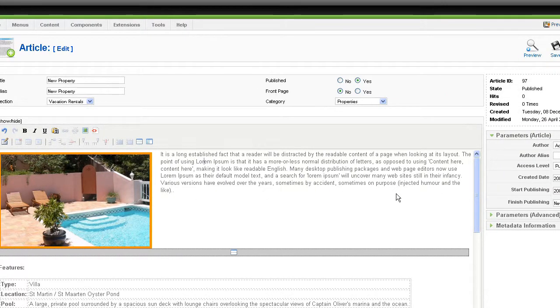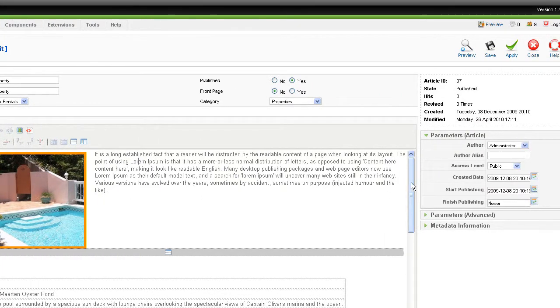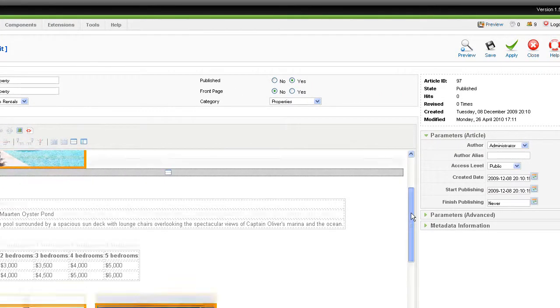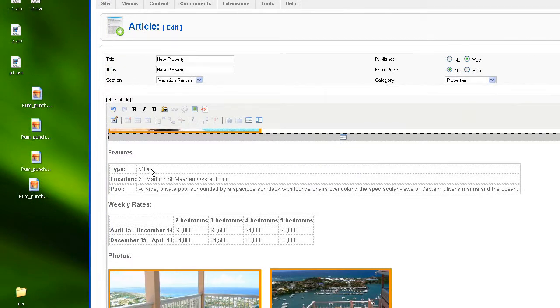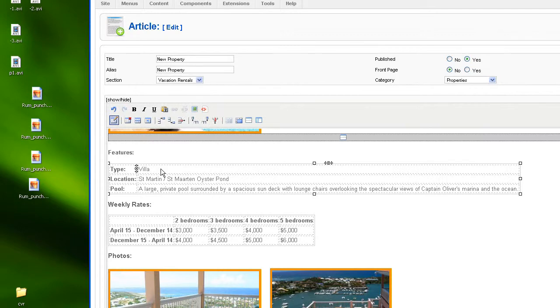And now if I go further down, I can see that I have tables. And I can change my tables by changing what is inside. I just click on the corresponding cell I want to edit. And let's say it's not a villa, it's an apartment.